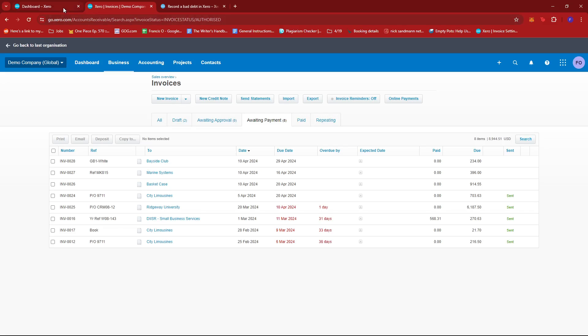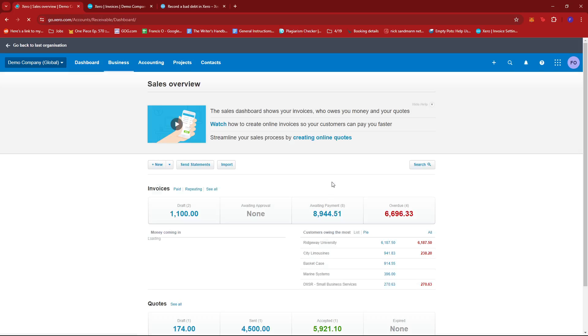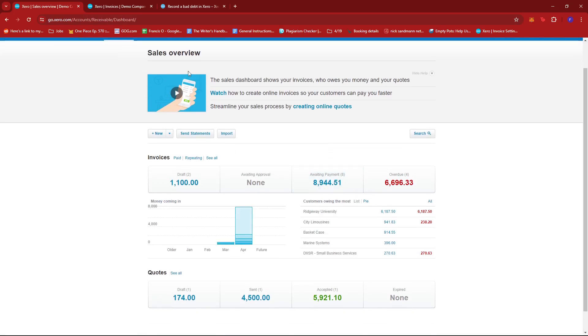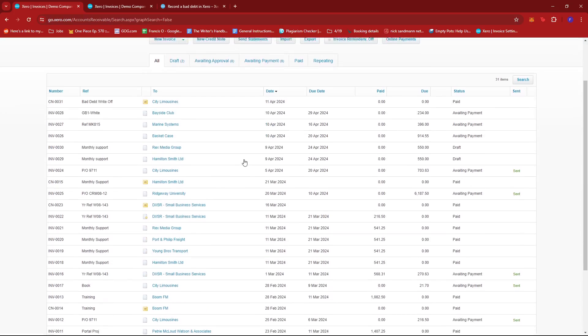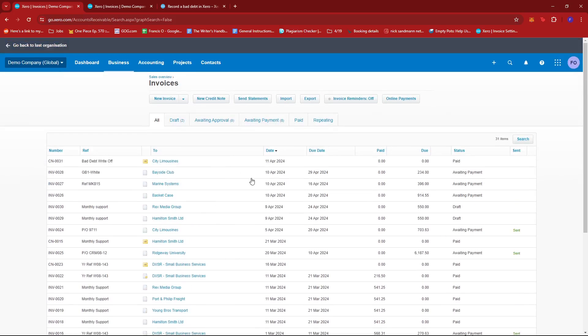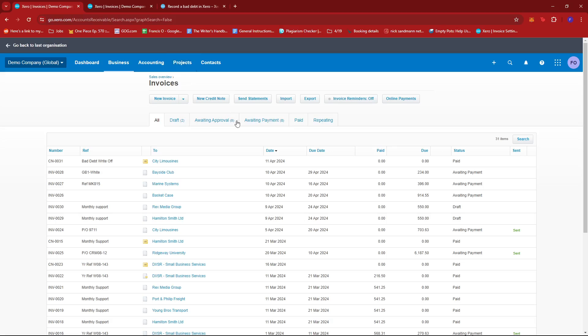Now, alternatively, from our dashboard, we can also look for the invoice owed to you section right here. If we give that a click, it should take us to the sales overview. If we click on see all right beside invoices, then we should be greeted with the same menu we saw earlier.